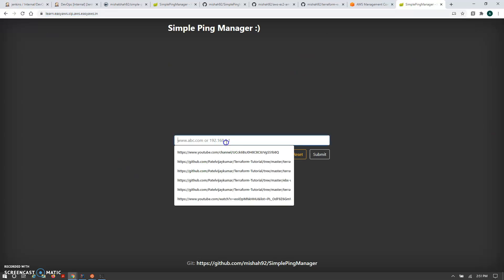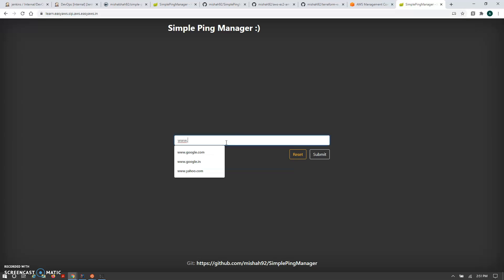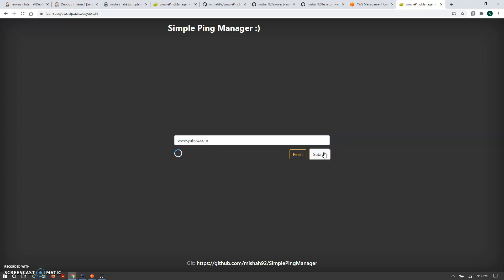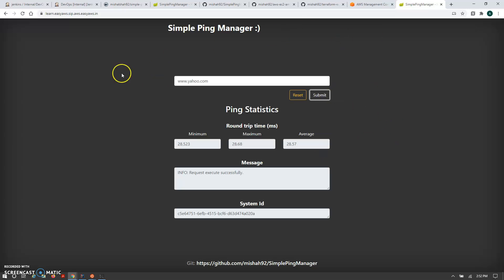This application is a simple Ping Manager. Let me show how it works — I'm pinging yahoo.com to check whether it's reachable or not. The UI shows a success return. It's a simple ping application that validates whether any server is reachable using the ping command.